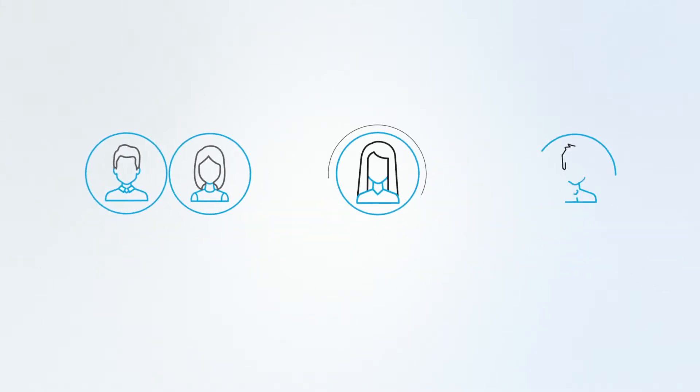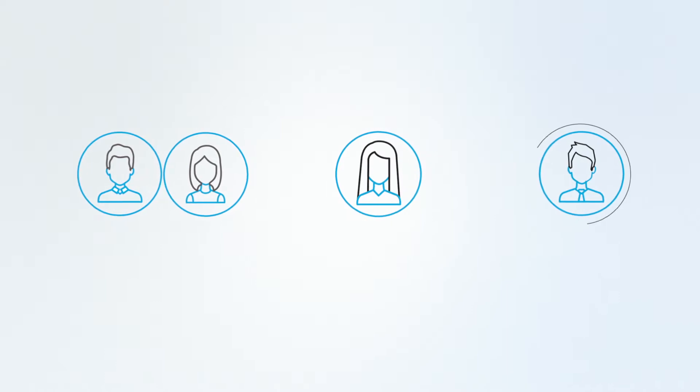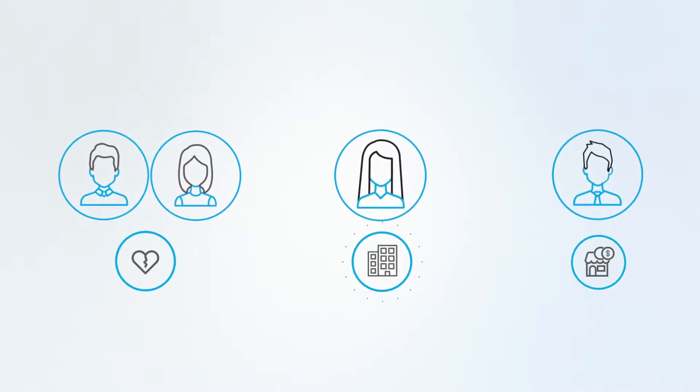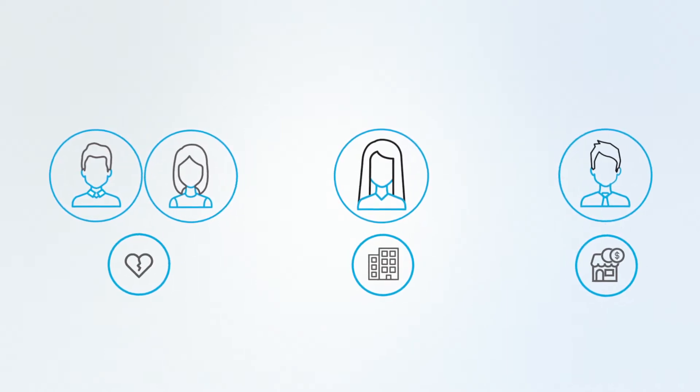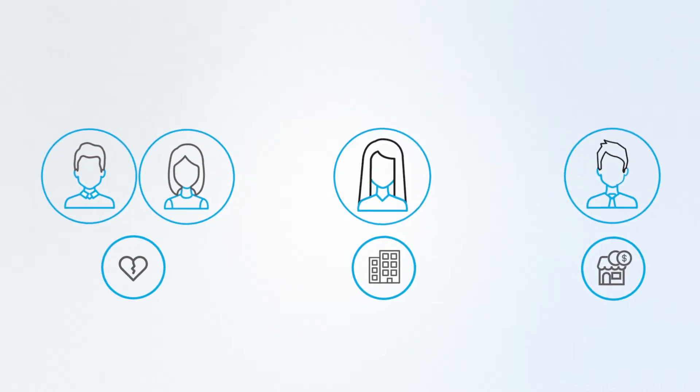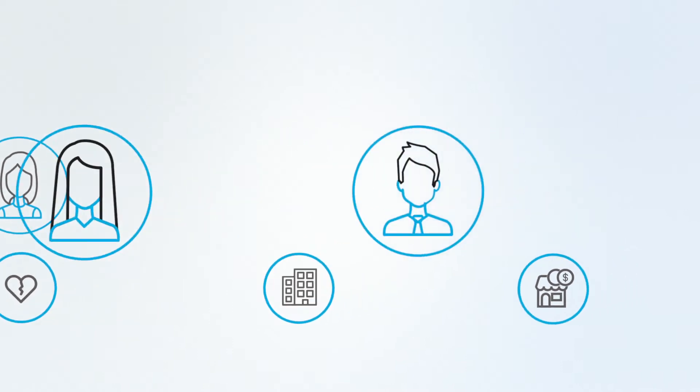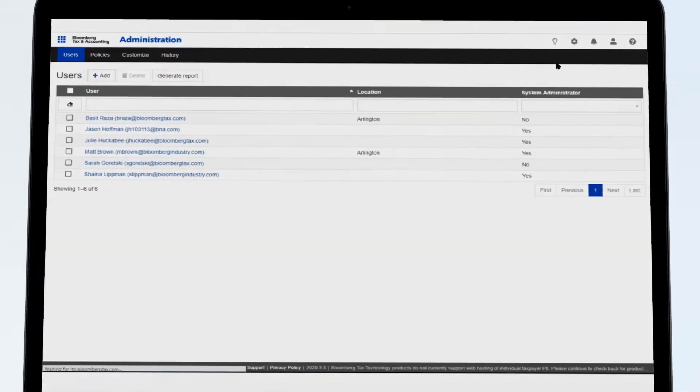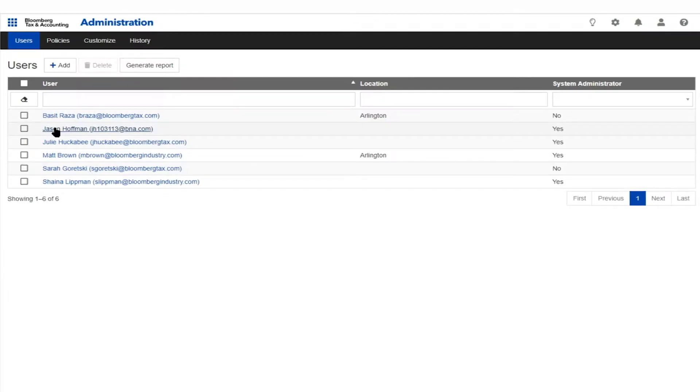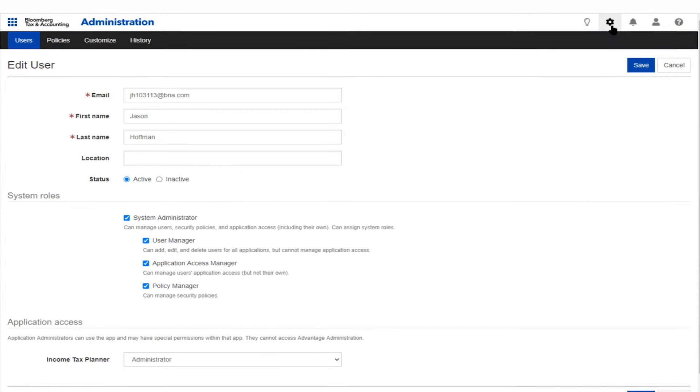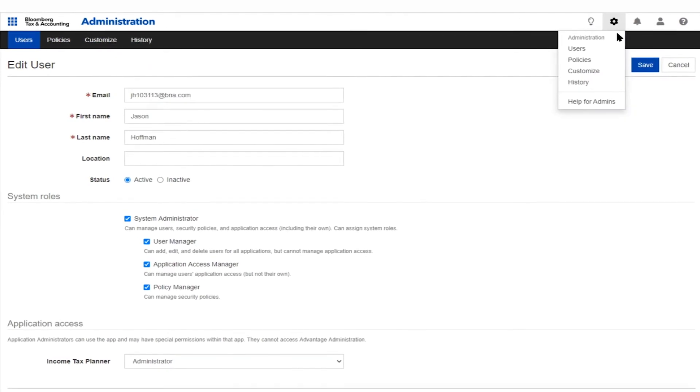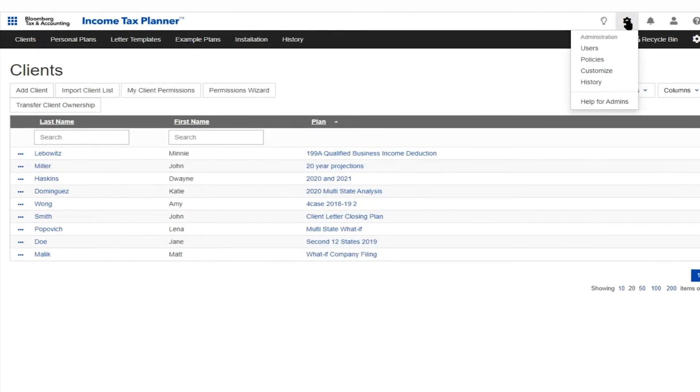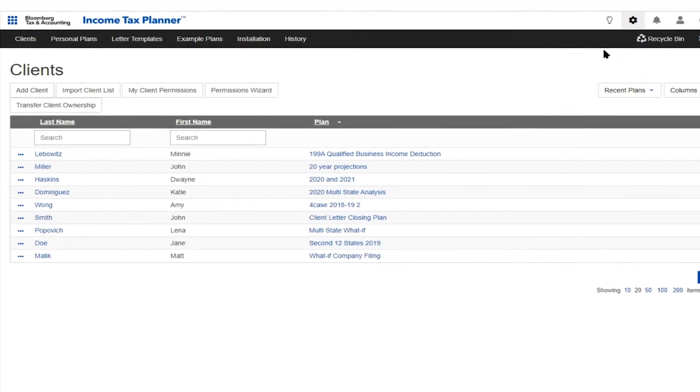Your clients rely on you for guidance with challenging tax planning scenarios. Rely on Bloomberg Tax to crack the code. Our cloud-based income tax planner software gives you the ability to set distinct roles for your users and assign access.